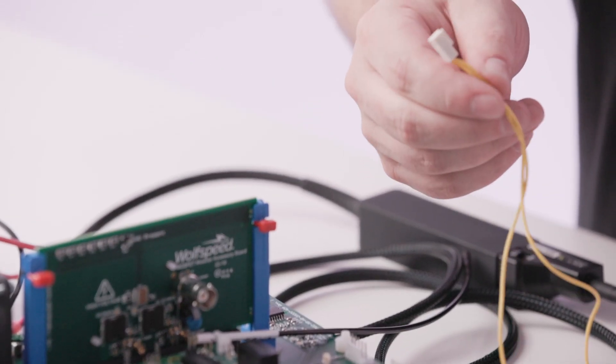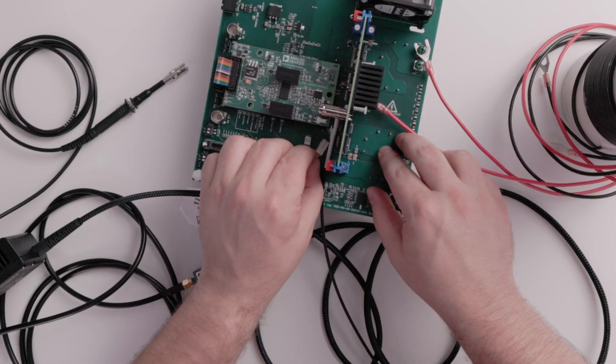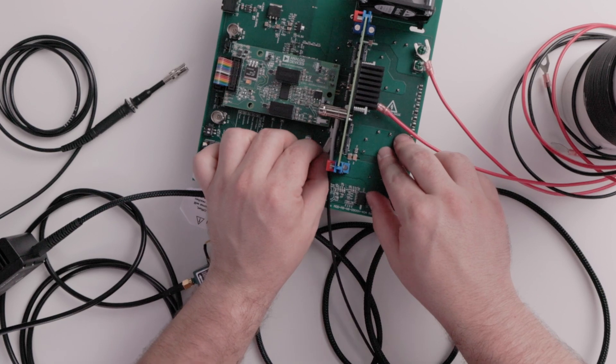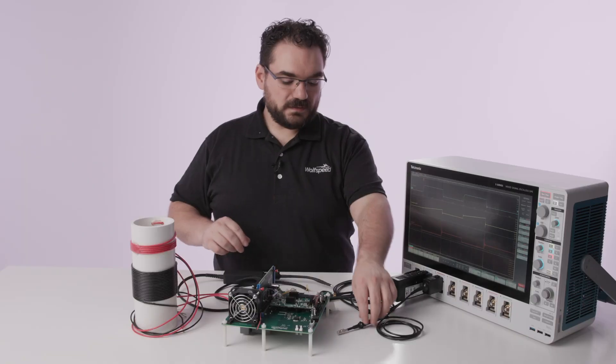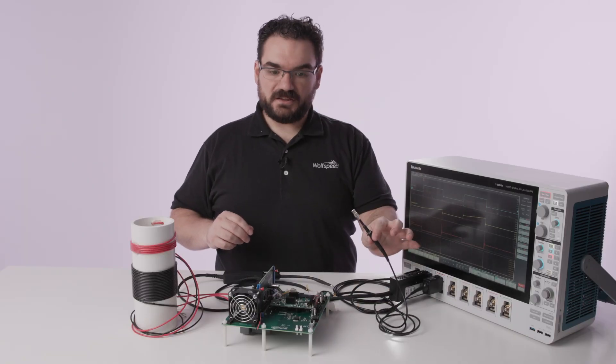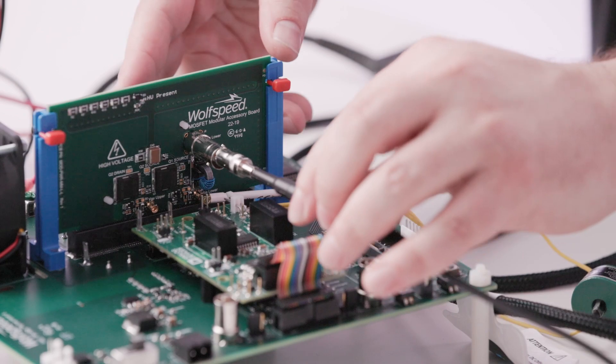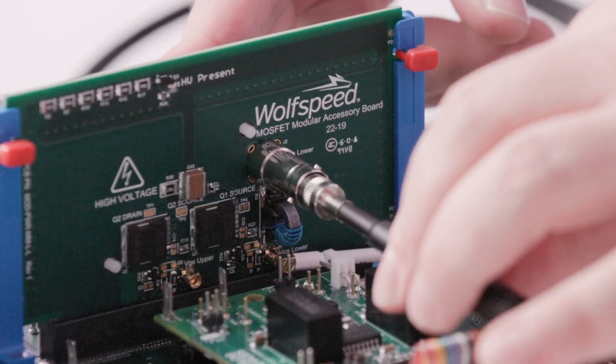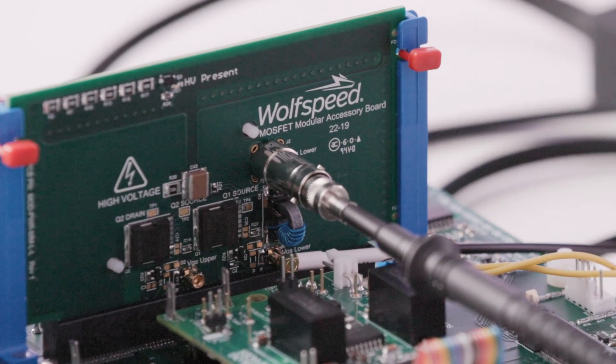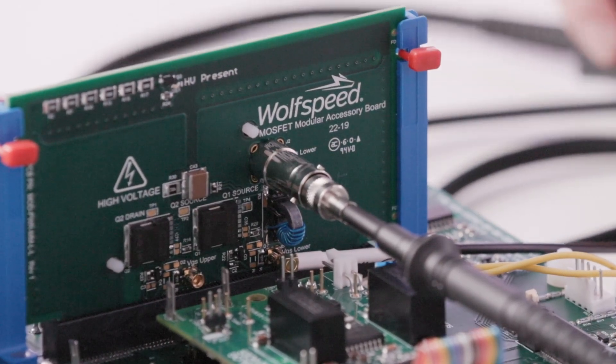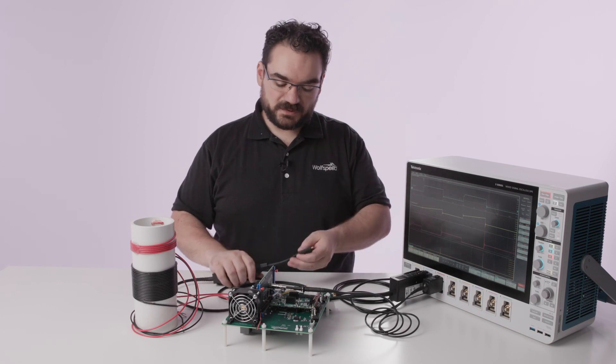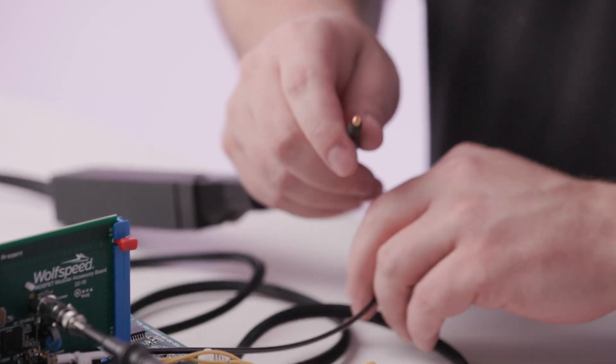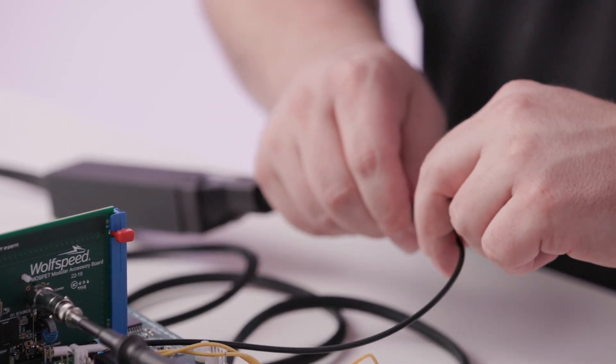The current monitor attaches to a header just under the device daughter card. The passive sensor attaches to measure our drain source voltage of the low side MOSFET and then our optical isolated probe attaches to give us our gate drive signal.